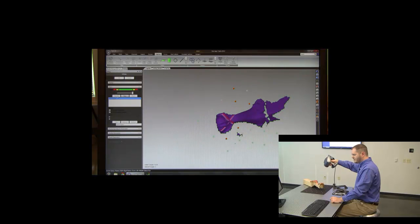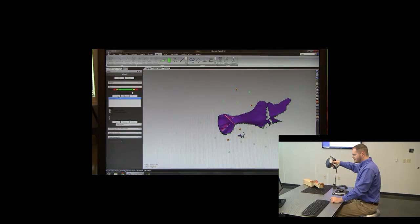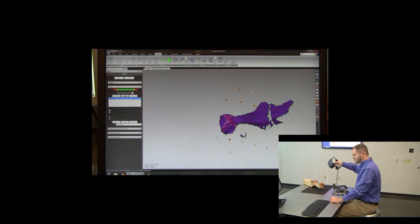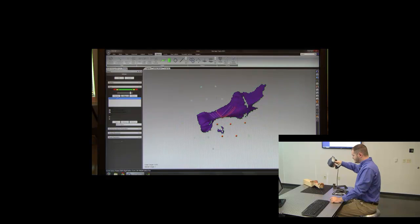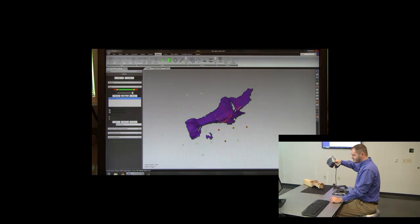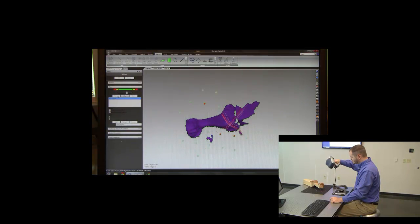It's important to keep an eye out for holes in the model and fill those in with the scanner. You can see we have a spot up here towards the top that we need to fill in.